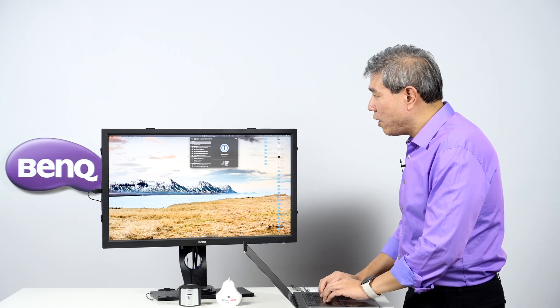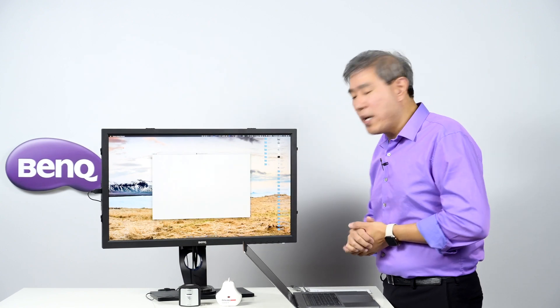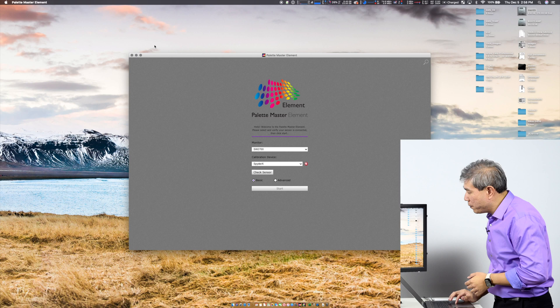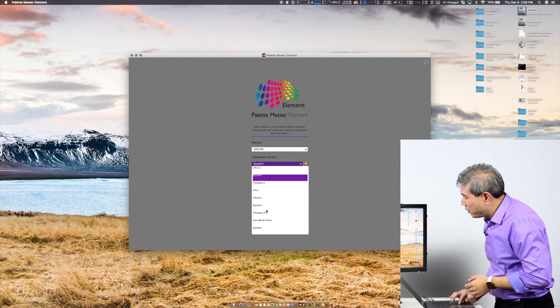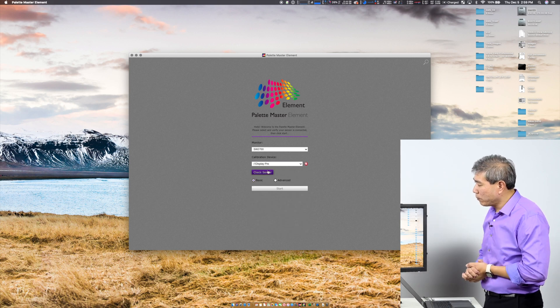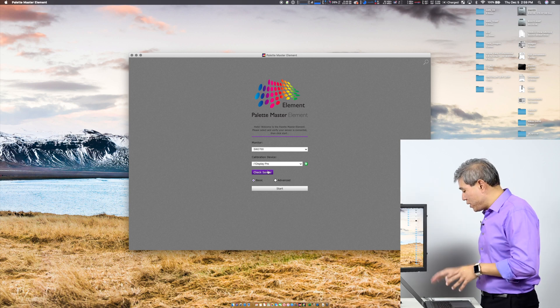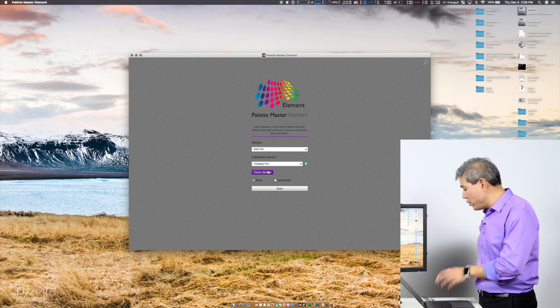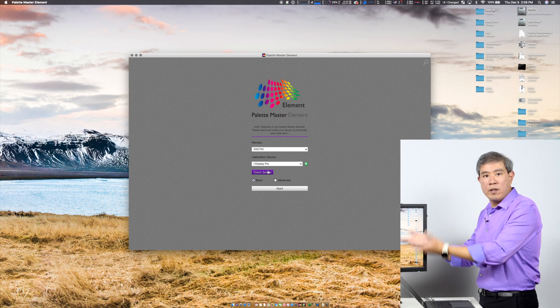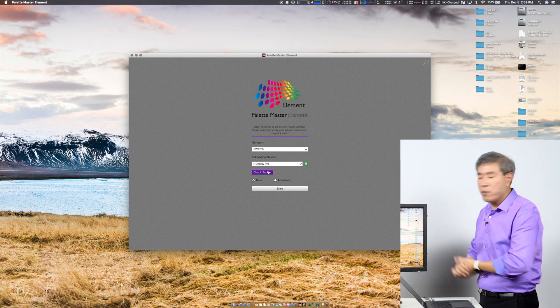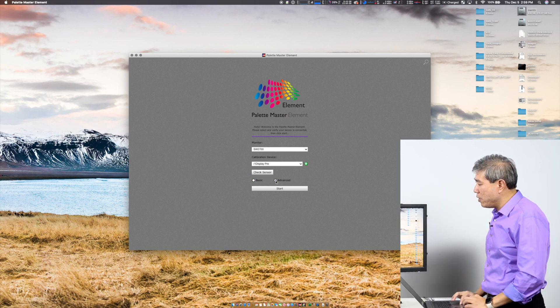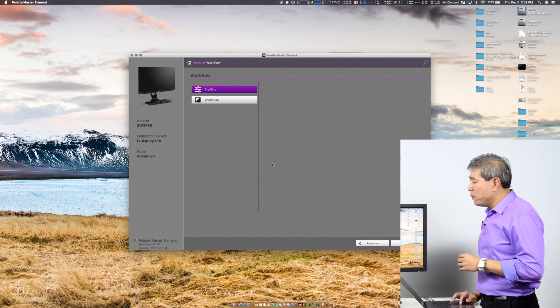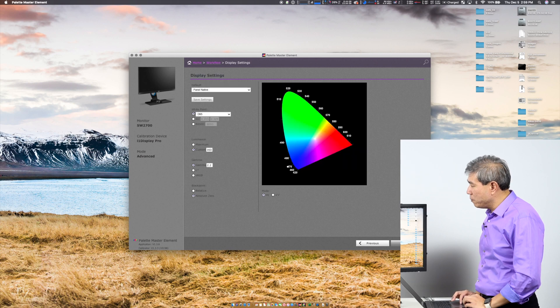I'm going to call up Palette Master Element here. I already have the X-Rite i1 Display Pro linked to the program, so I'm going to select it and do a check sensor. I also have a USB Type-C to USB-A adapter with a USB linking to the display. This is part of the reason I'm not getting FTDI driver error, so the program launches right away. I'm going to use advanced mode here and click on start. On the workflow, I'm going to choose profiling and then click next.